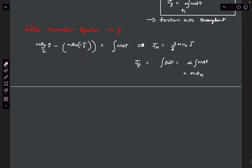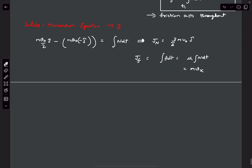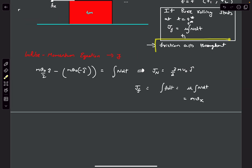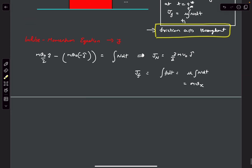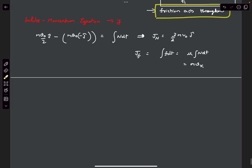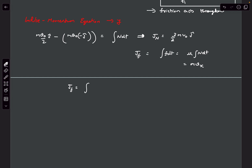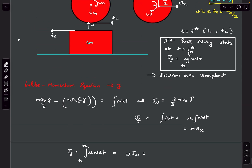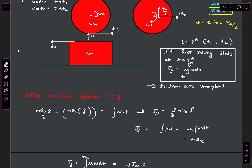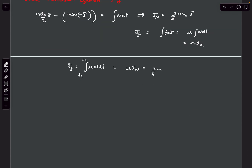Let's figure out the impulse due to friction if friction acted throughout. In that case, J_f equals integral of mu·N dt from T1 to T2, which is mu times J_N = 0.5 times (3/2)·M·v0 = (3/4)·M·v0. This would have been the impulse if friction acted throughout.